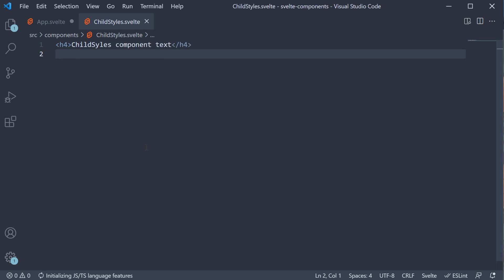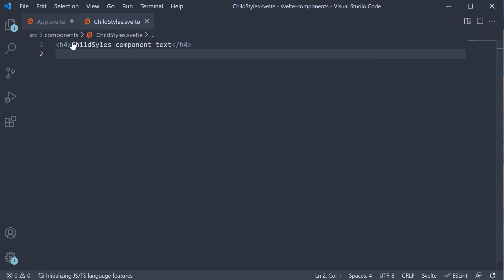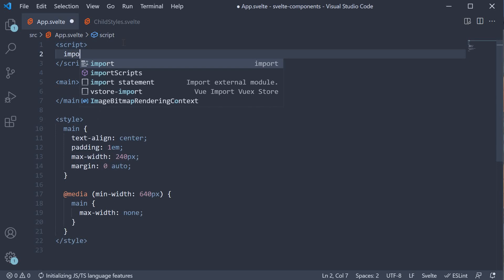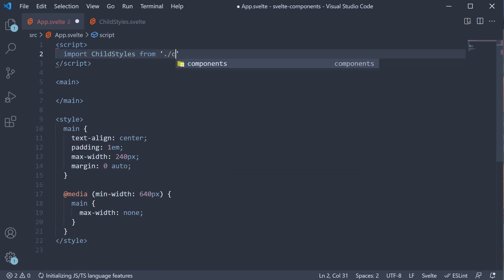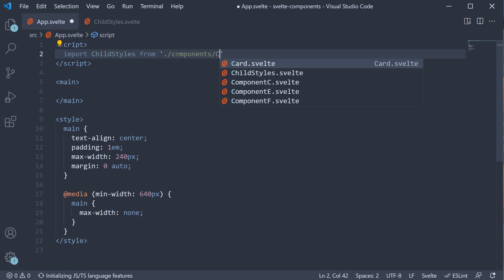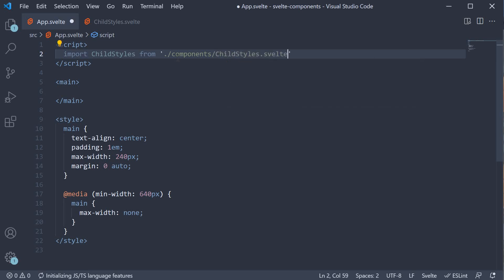Next, I'm going to include this component in AppComponent. Import ChildStyles from ./.components/.childStyles.Svelte.